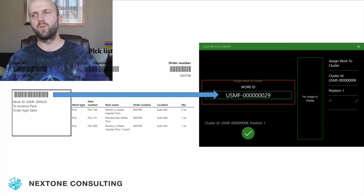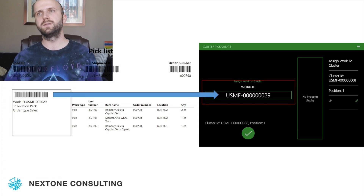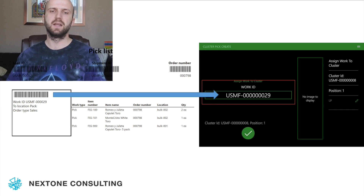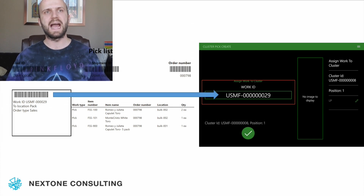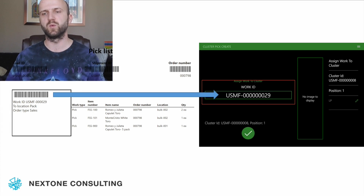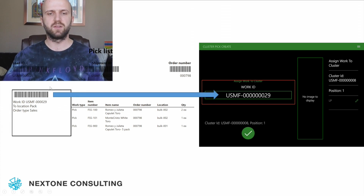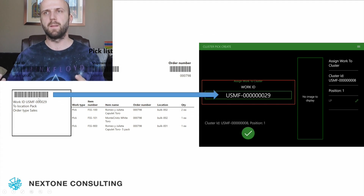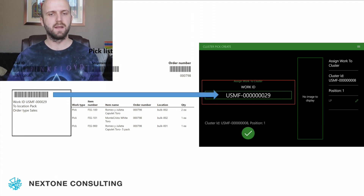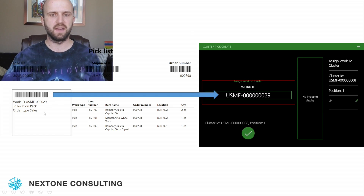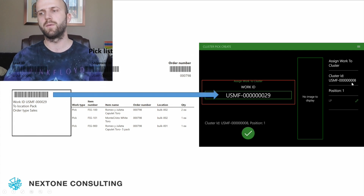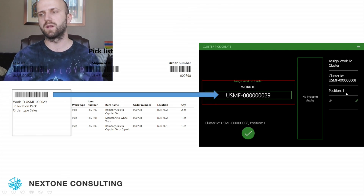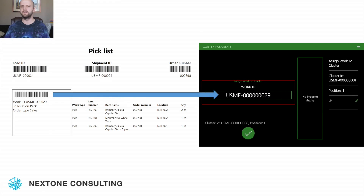When we go and start creating the cluster, we need to assign work IDs to that cluster. Because our work IDs are per order, we need to scan 15 work IDs representing 15 orders into our cluster when we create it. In this case, I needed some sort of piece of paper or barcode to easily add work to the cluster — I scan the work ID and add it to the cluster at position number one. The cluster ID was automatically generated based on our cluster profile, and we assign the first work to the first position, repeating this for all 15 positions on our card.